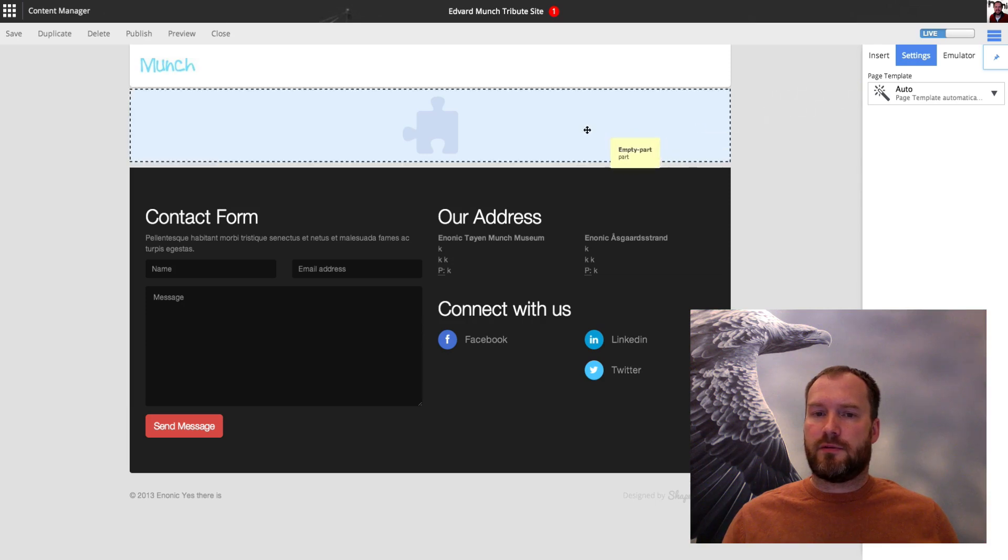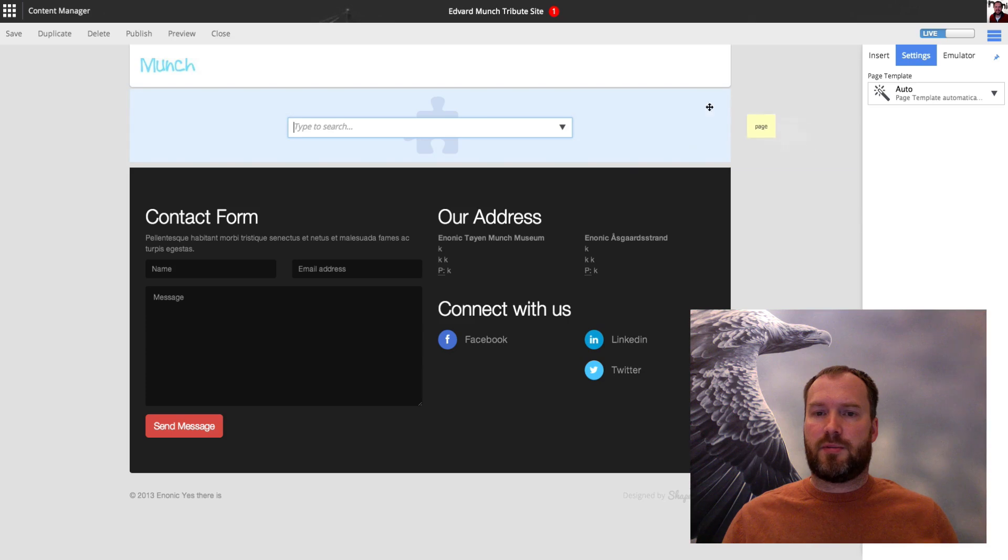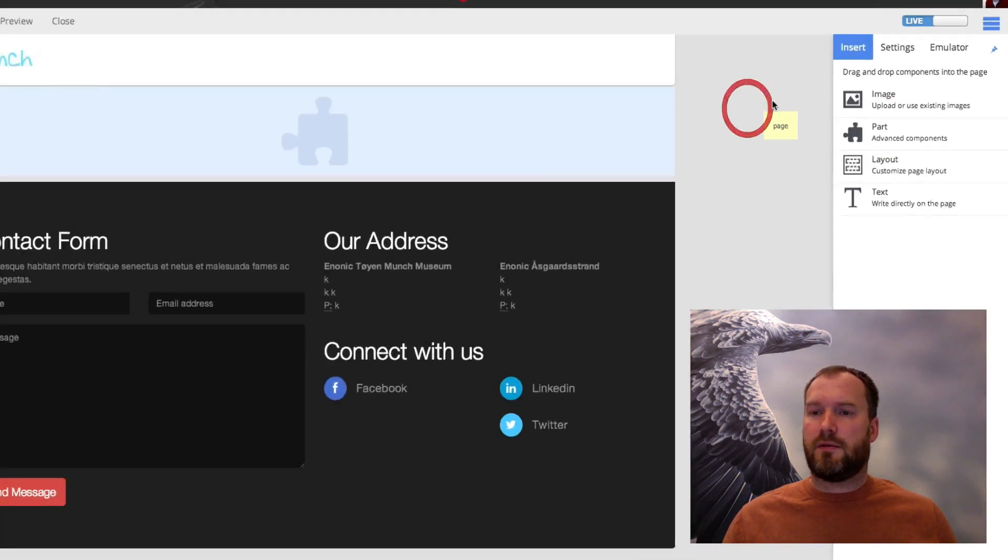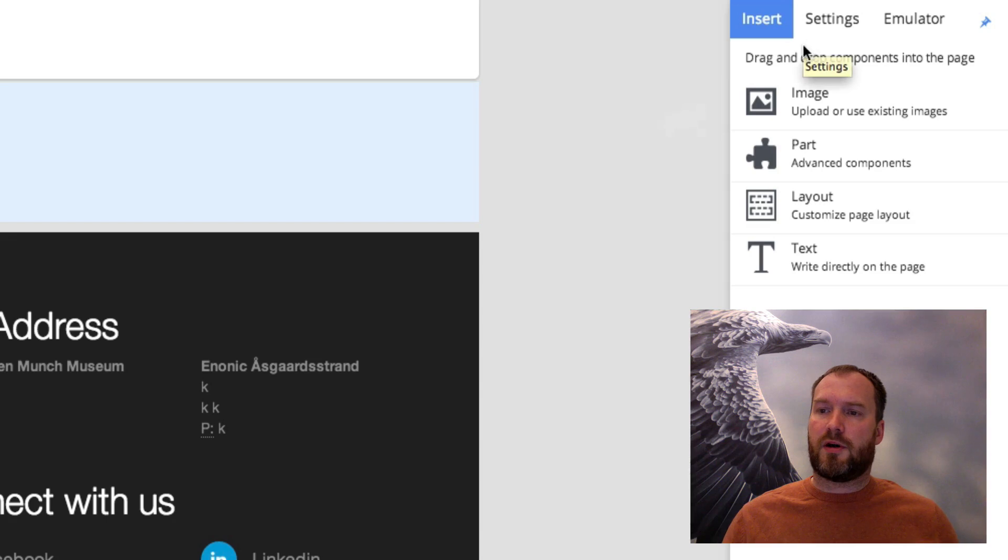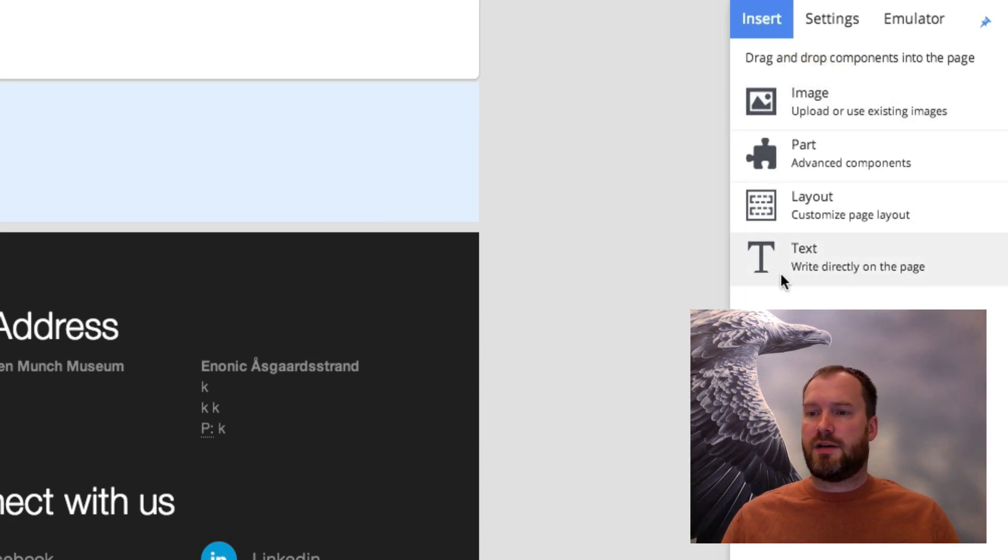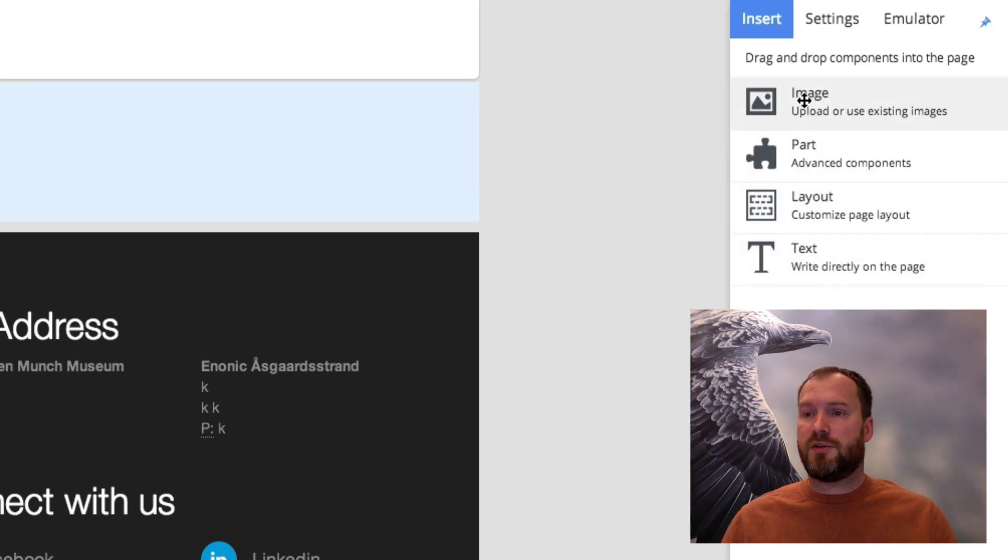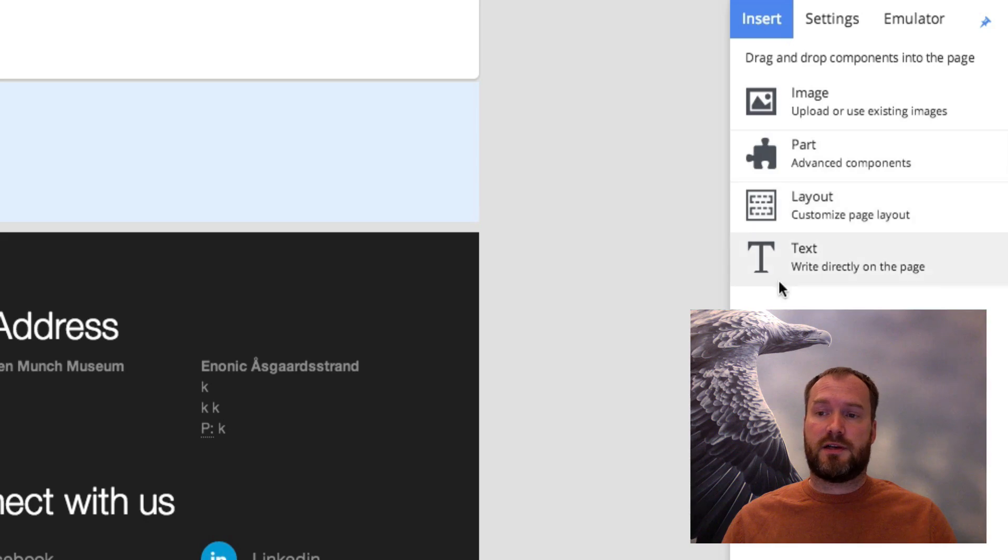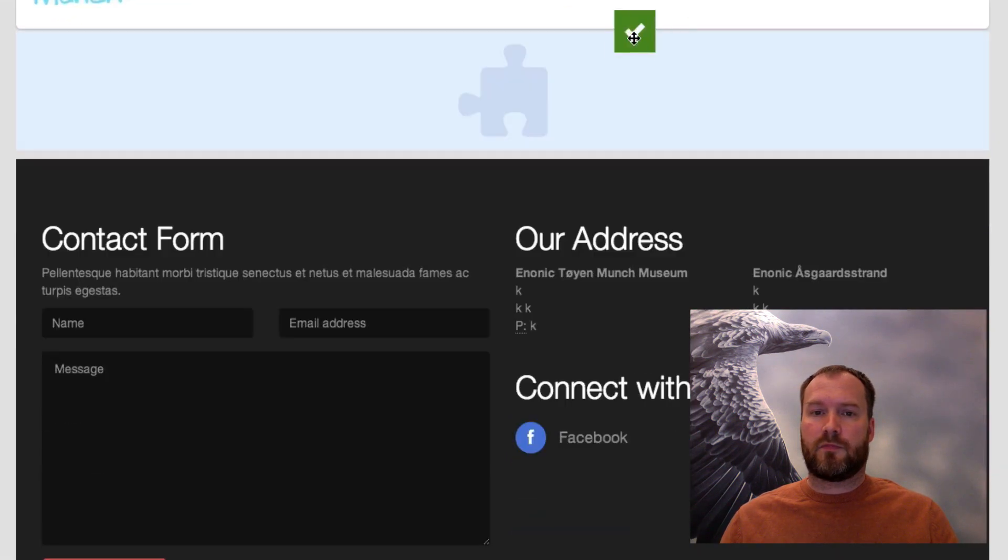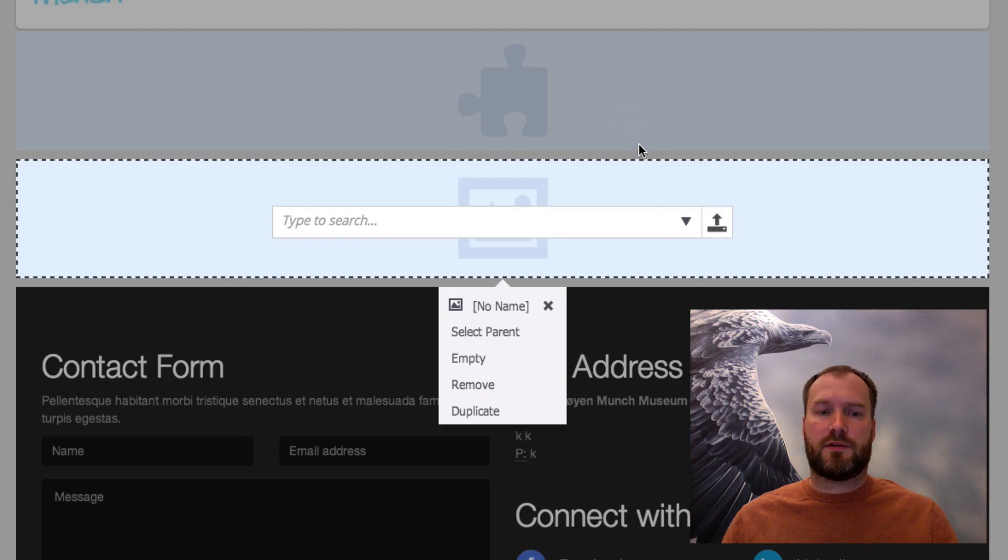First of all, you can see that there's a part on this page. Parts are basically from a larger set of things called components. If you see here we have four different component types at the moment. There's images, there's parts, there's layouts and text.